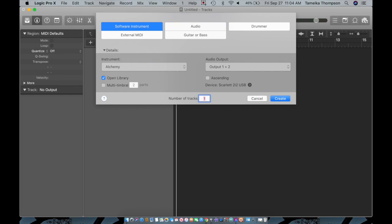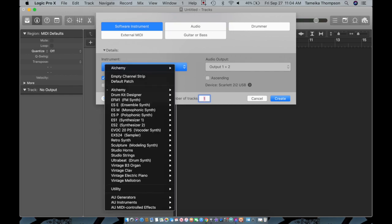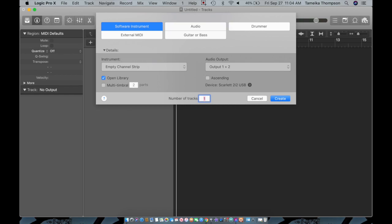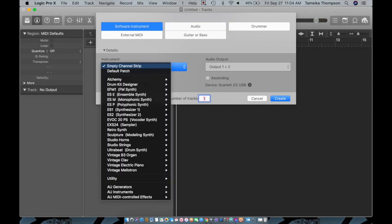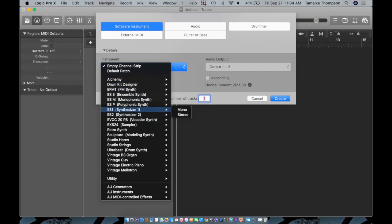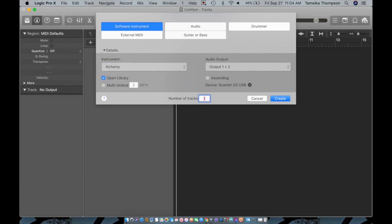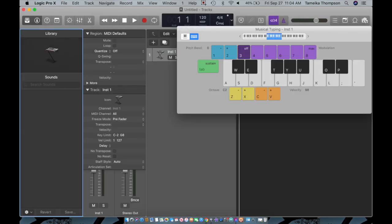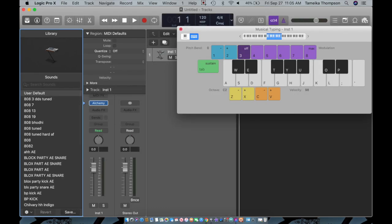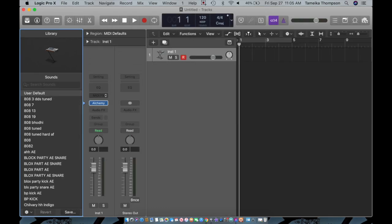So here I'm gonna create an instrument, going to software instrument. They usually be like this in empty travel strip, but then you want to click that and you're going to go to Alchemy or you can go to any of these instruments. I'm going to create, I only want one, trying number of tracks one, great boom.